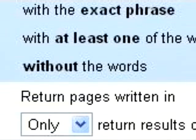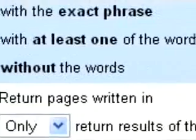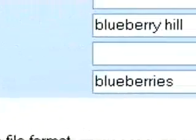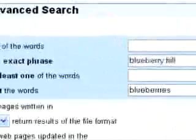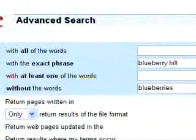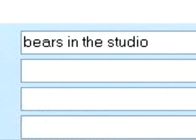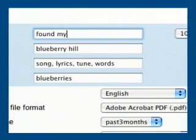For example, if you wanted to learn about the song "Blueberry Hill" but didn't want to see a bunch of web pages about blueberries, this would be your ticket. You thought I was going to mention bears again, didn't you? Anyway, you can combine as many of these requests as you need to create very detailed searches.